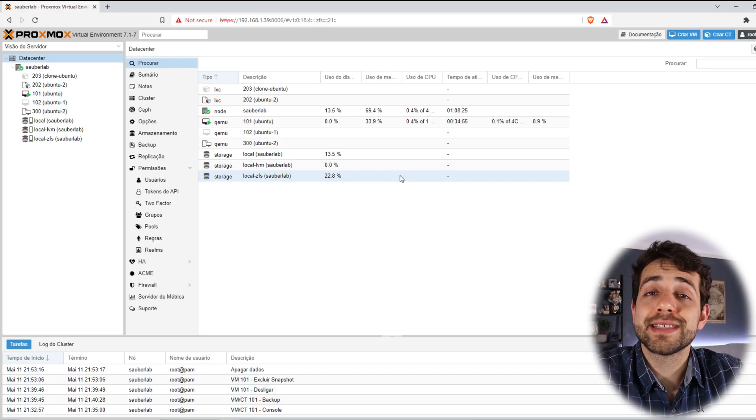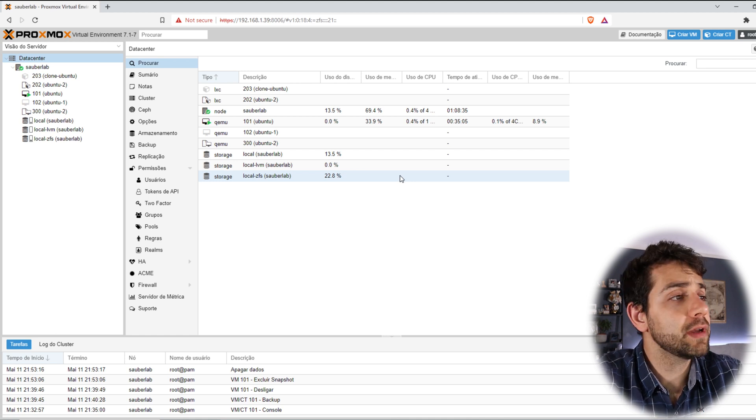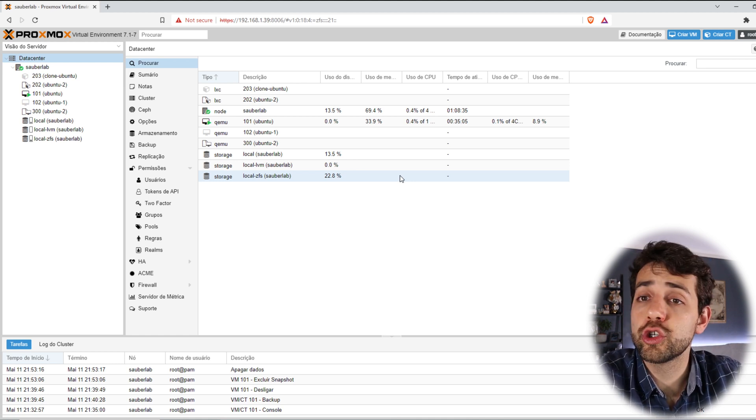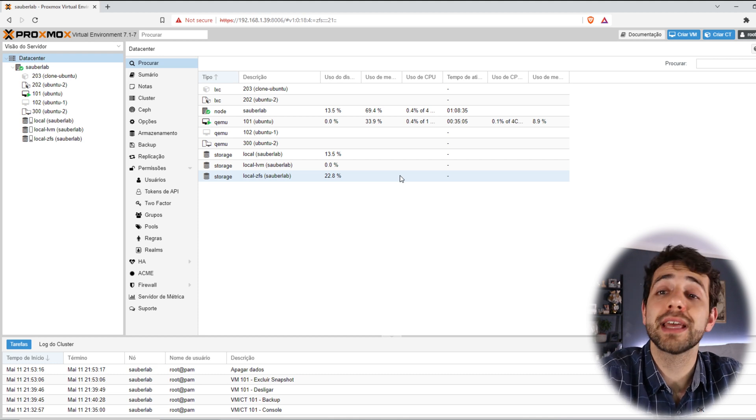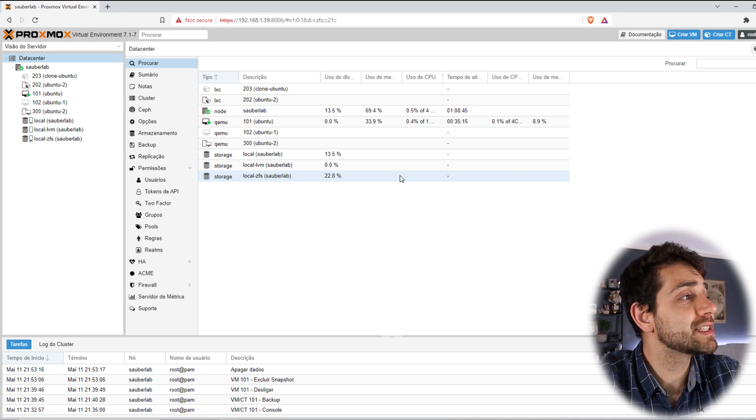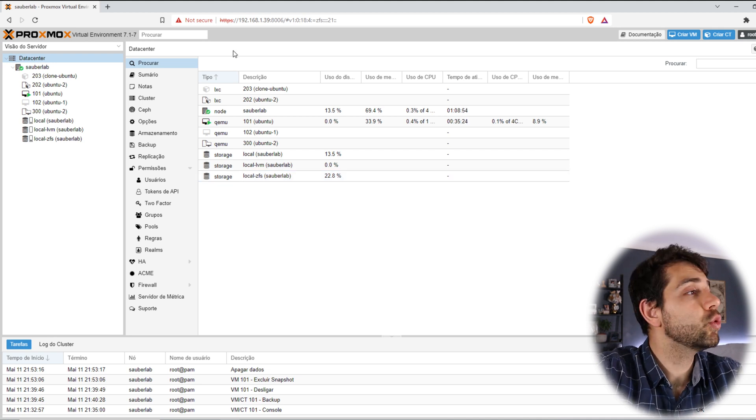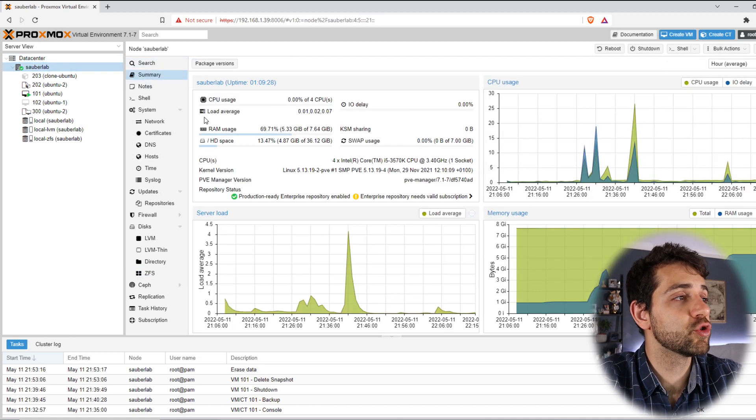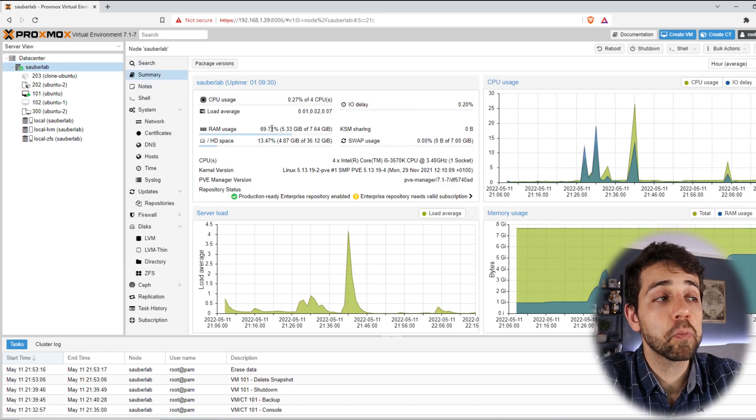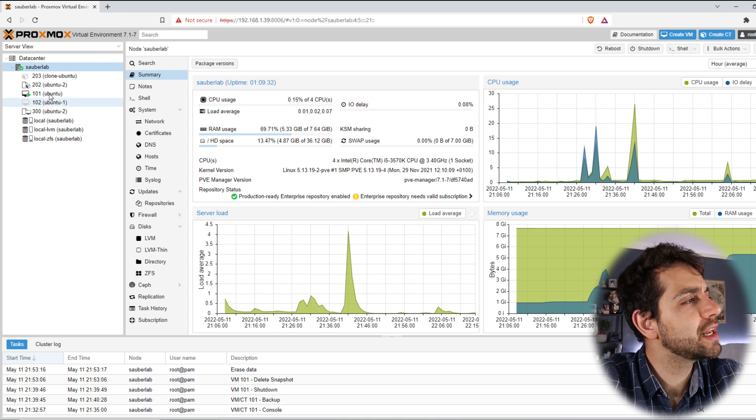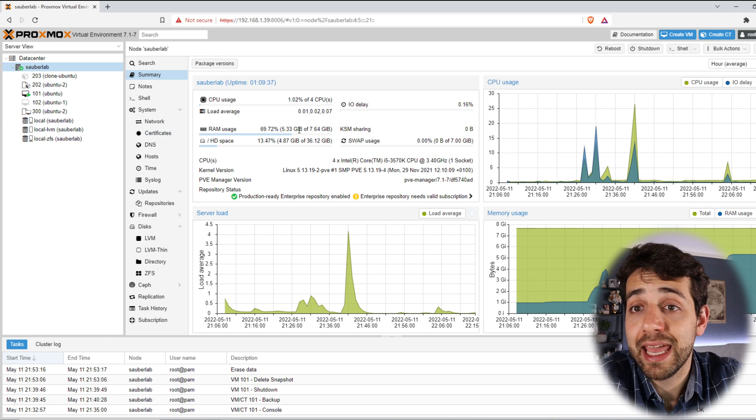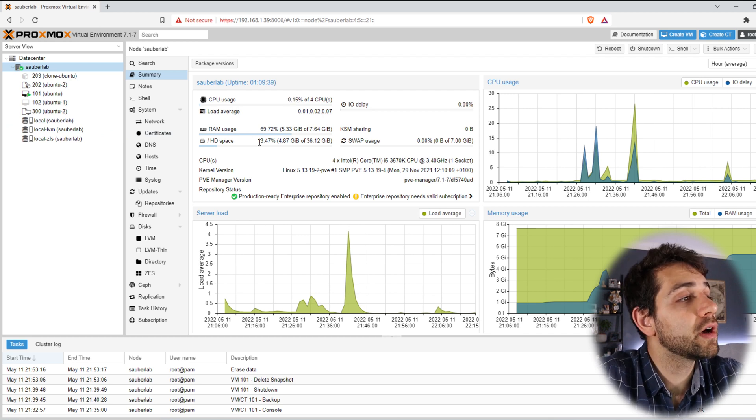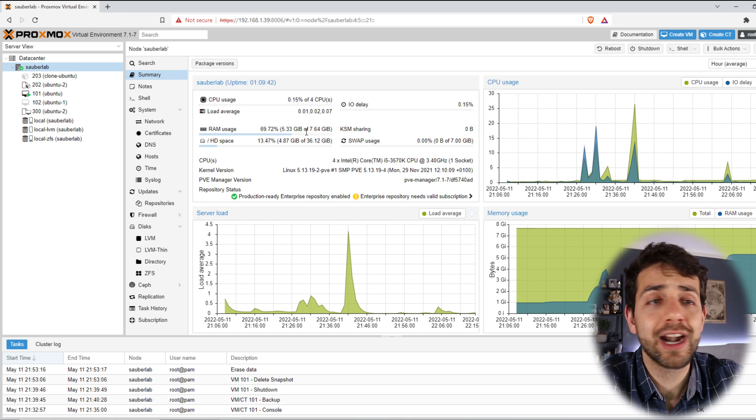Before we start to do an installation, let's understand a little bit more about our system. First of all, my system is a Proxmox, and this Proxmox has only one node called SauberLab. In the summaries, I have 80GB of RAM memory where I'm using a little bit with my virtual machine, so I have a little bit less than 8GB available.